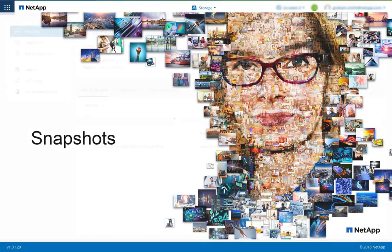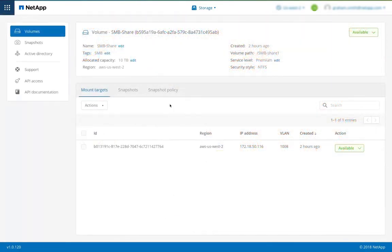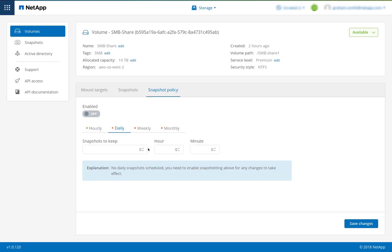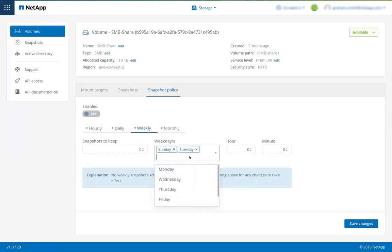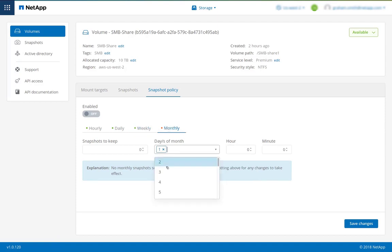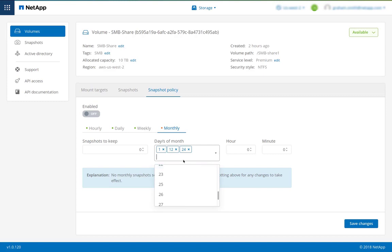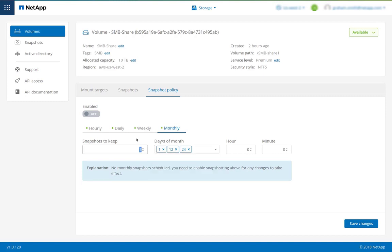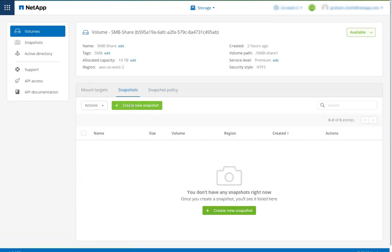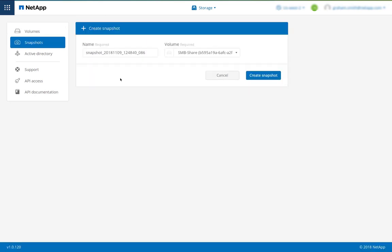Cloud Volumes provide fast and efficient snapshots. We can set a snapshot policy, define how many snapshots we want to keep, and the time we want the snapshot to be taken, both for hourly, daily, weekly, and monthly. Once we've defined our policy, we can enable it and then save the changes.